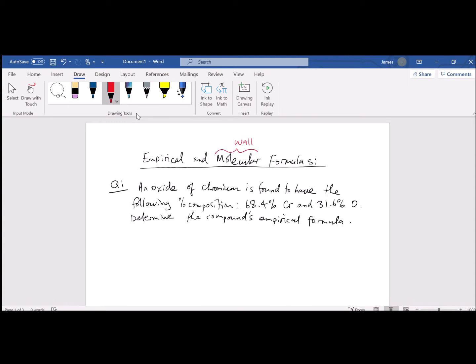It looks like I'm writing on the video now. I've written that the molecular formula is the proverbial wall and the empirical is the proverbial brick.